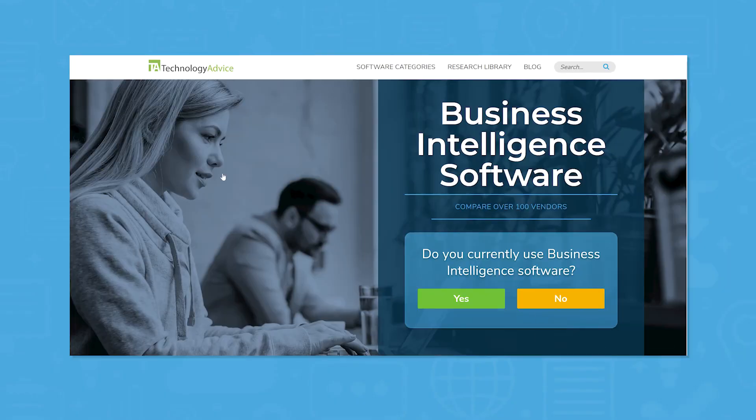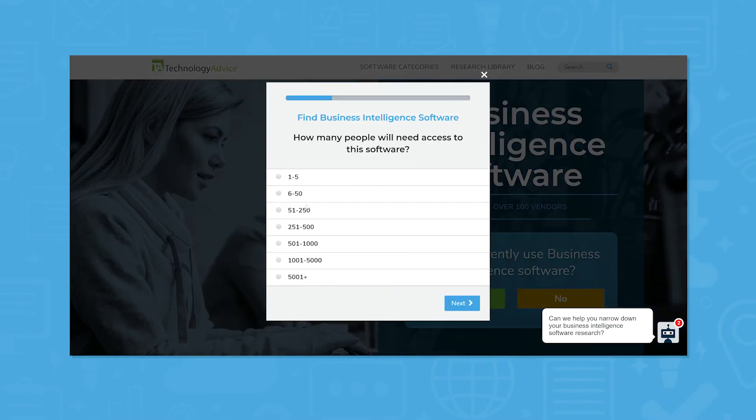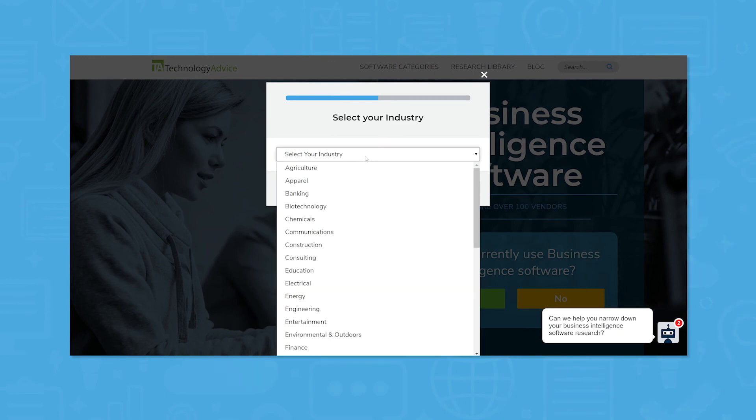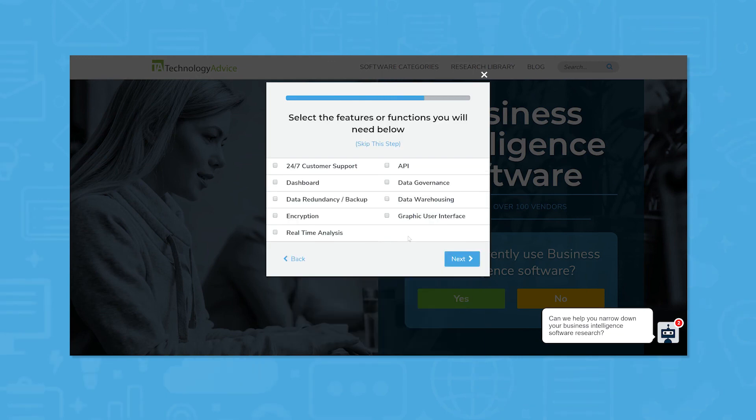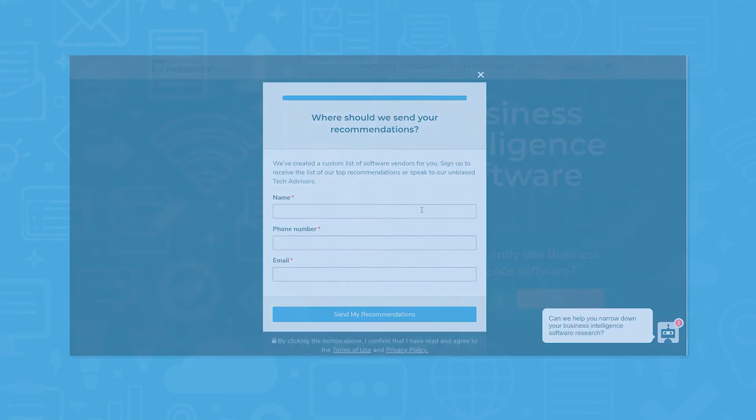Still not sure if Tableau is right for you? Use our product selection tool at technologyadvice.com to get a free shortlist of BI software recommendations. Click the button on the left to get started.